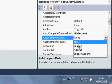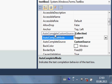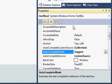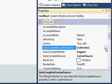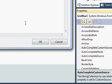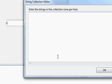We select Suggest mode and because we are using the custom source, we need to set our custom source data. Select AutoComplete custom source from the properties, click the small button next to it, and here you can give the list of suggestions you want to appear when text is entered in the text box.